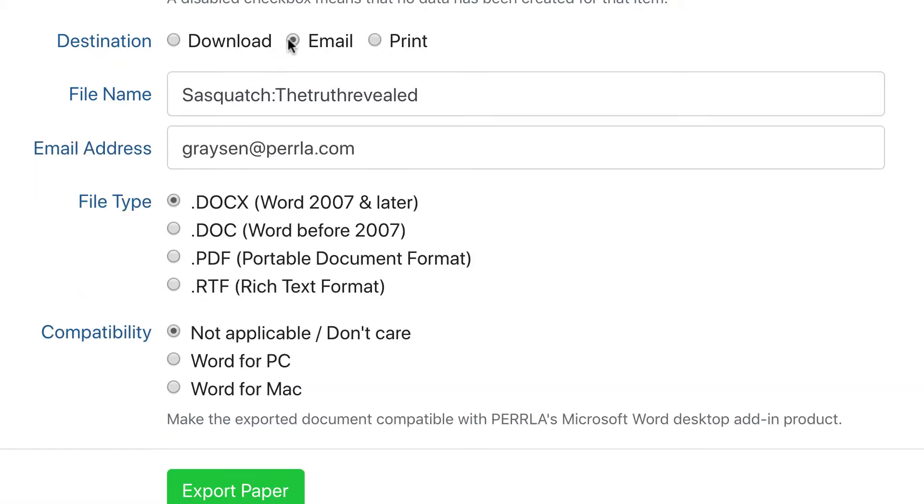If you're going to email your paper as an email attachment, you get the same file options and a field to insert the email where you want us to send your paper.